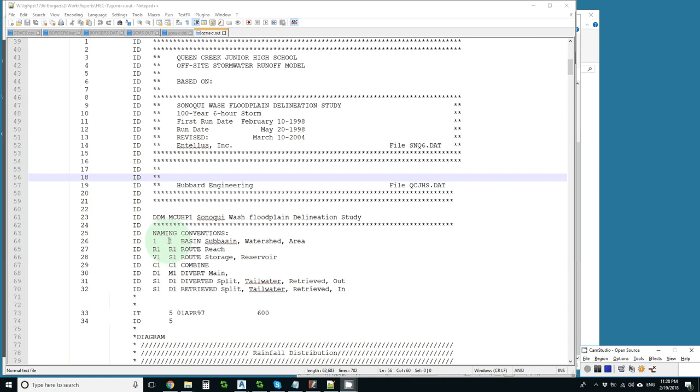So we have the second one that has our subbasin, our routing reach, our storage routing, our combine, our diversion main, and our diverted hydrograph. Again, it's a compromise, but it's in the more complex area anyway.